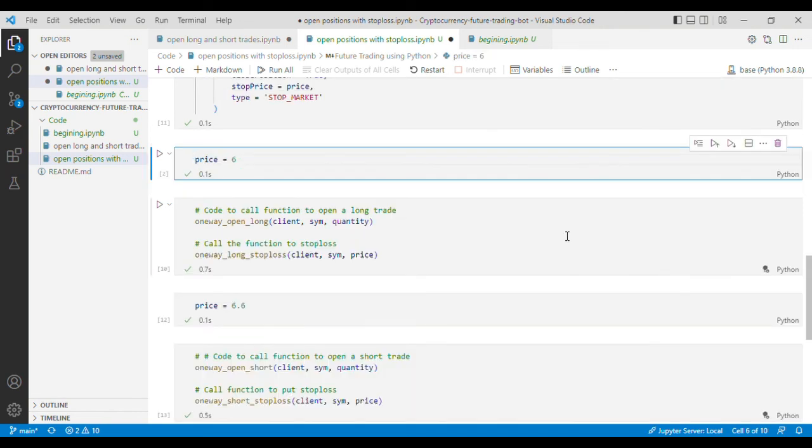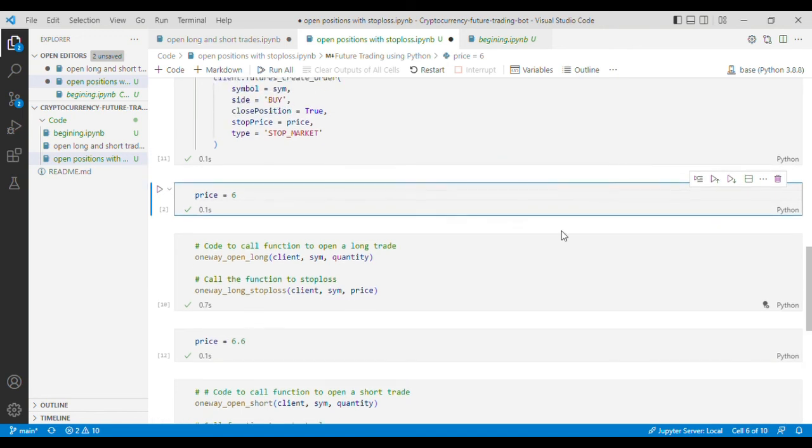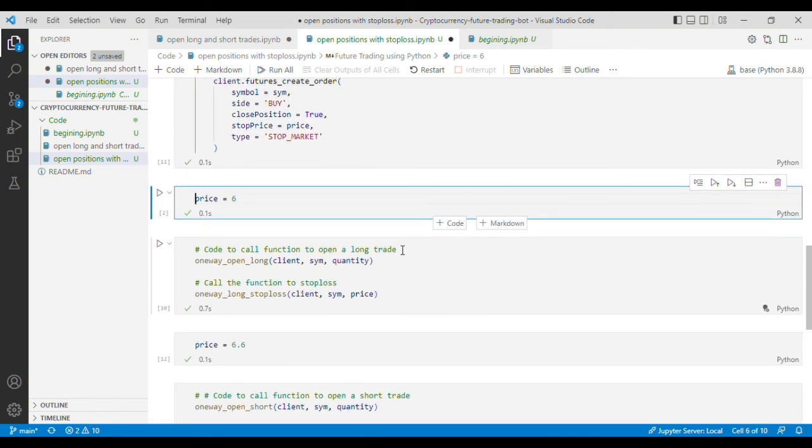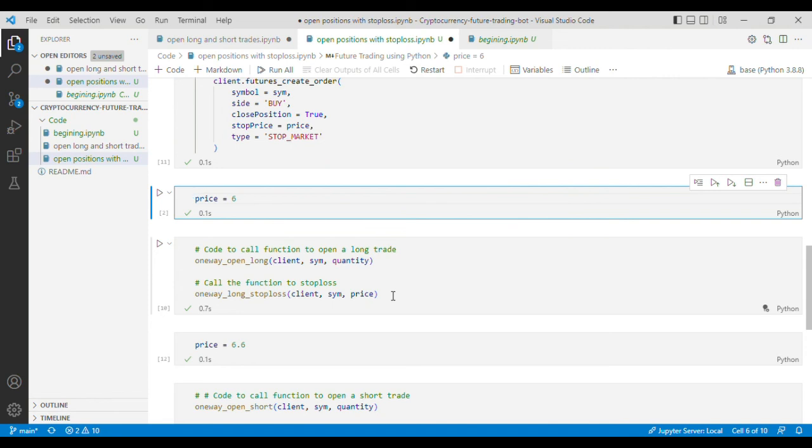steps of the future trading using Python in Binance. I'll put the link of this code in the description in case you want to make use of it. If you face any issues please write them in the comment section and I'll respond to your comments. Please subscribe to my channel for further updates have a good day.